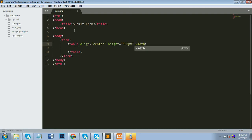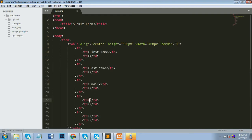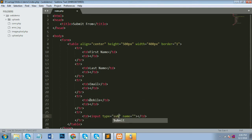I'll give the table a width of 400 pixels with a one-pixel border. The form has four fields: first name, last name, email, and mobile number. You have to insert that data into the database.